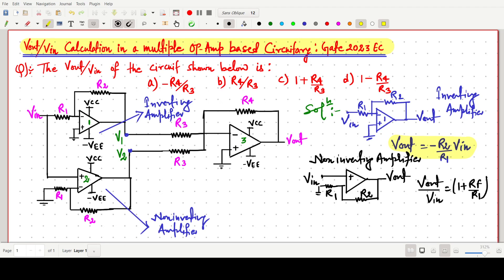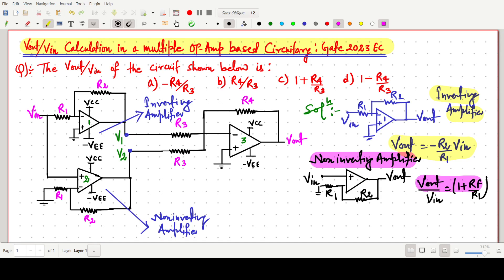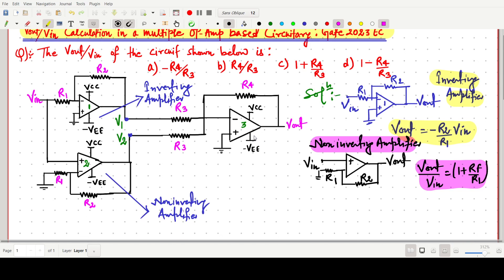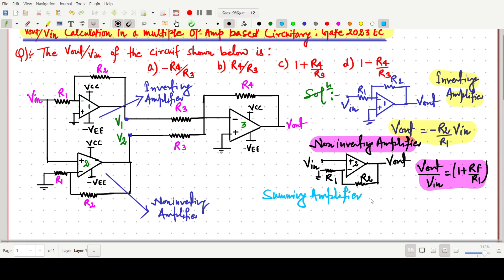So we will use these two concepts: for the inverting op-amp the gain is −R2/R1, and for the non-inverting amplifier the gain is 1 + R_f/R1. Now we can easily find V1 and V2. The last op-amp, op-amp number three, is a summing amplifier.